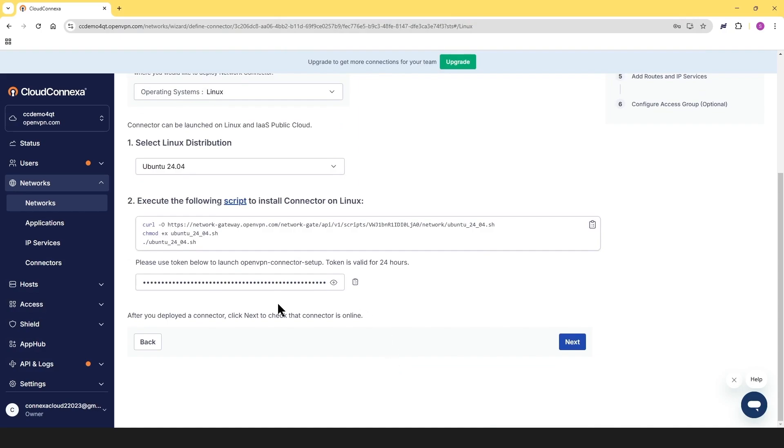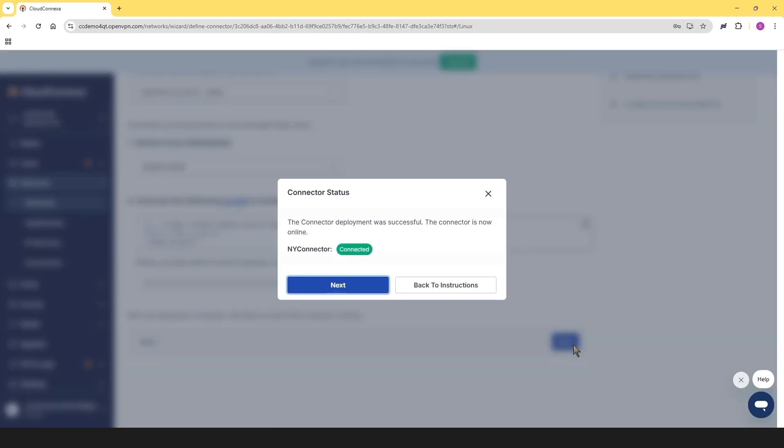Now let's go ahead, click on next. And you can see that we're connected and we can see the green light. So go ahead, click on next.